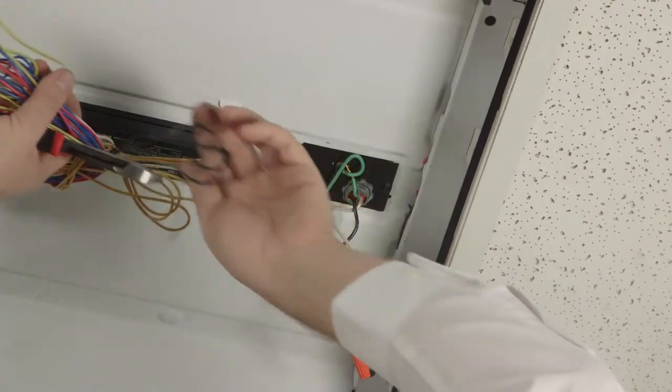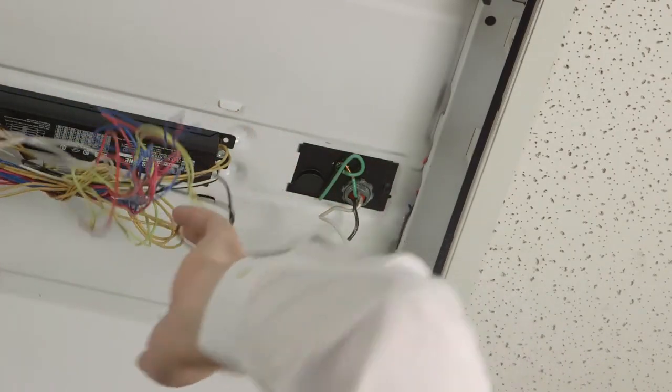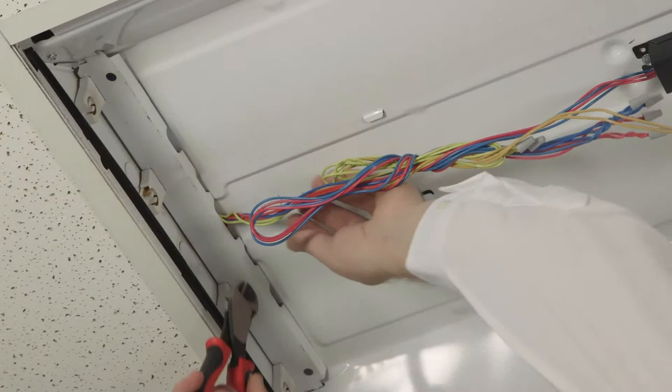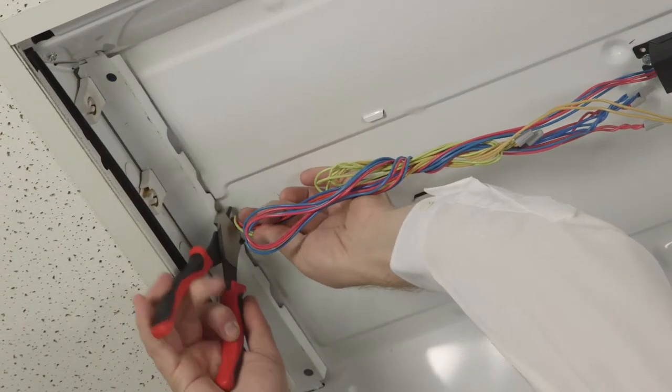The existing ground wire should remain in place. Snip the wires going to your tombstones.